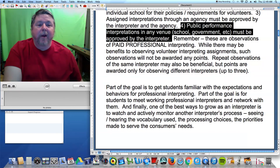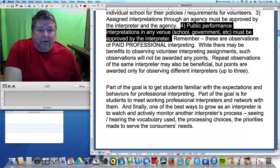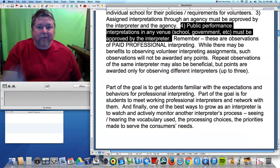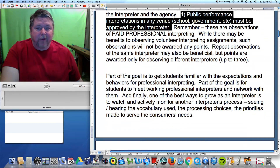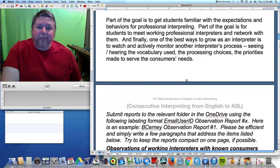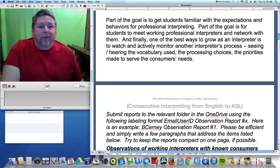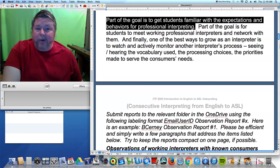Preferably observe someone who's certified, but at least someone licensed in Alabama. If you're in a state without licensure, they should be certified — that's the one measure I can rely on. If they have a certification, they're either safe, or if not, something has happened since they got certified. Usually if you're safe, you stay safe for your career.